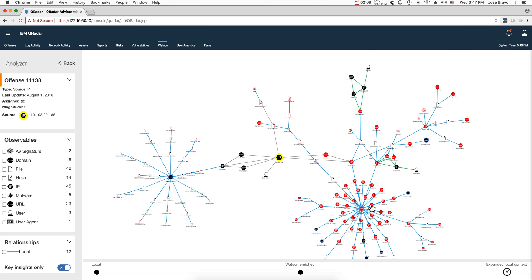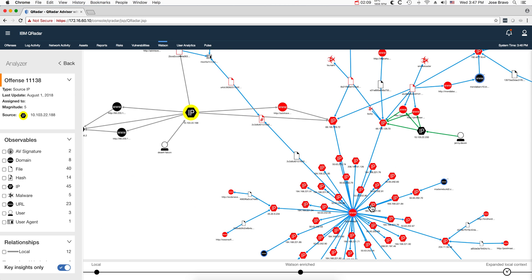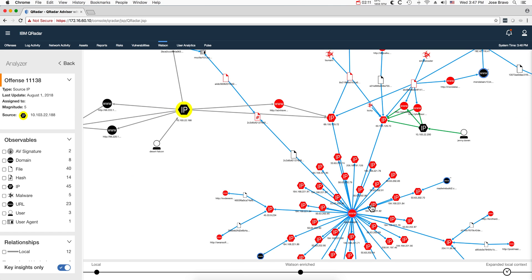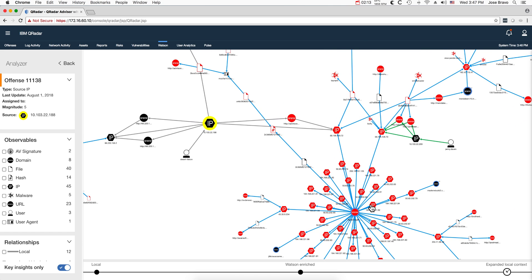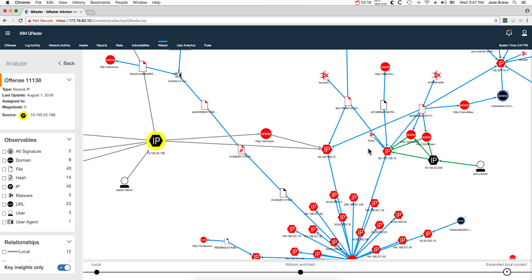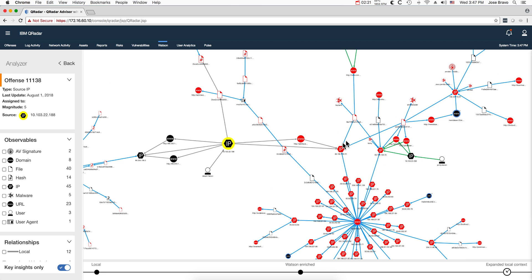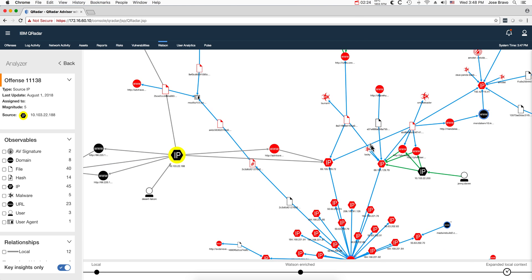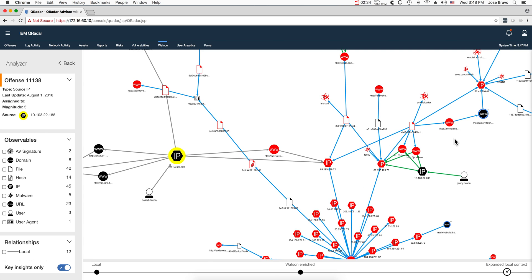Some more of those indicators of compromise in here. And notice that Watson said looks like your fellow has been hit with this type of malware — Loki malware, Tsunami, Smoke Loader — different names and variations of the same type of attack: Emotet, Zeus, Panda. So this is really serious.